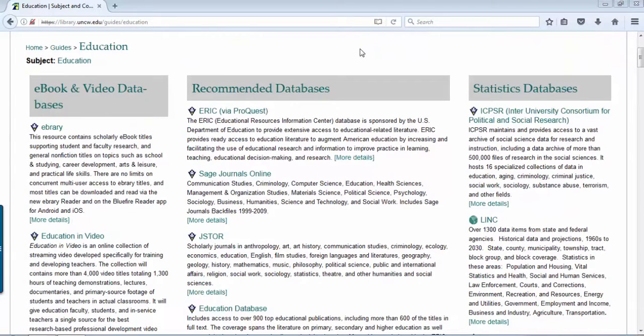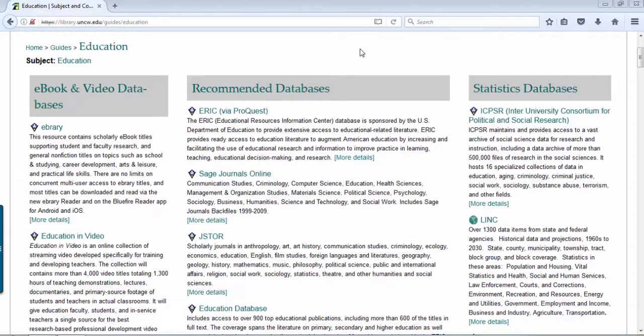Let's take a look at some of the databases for articles, dissertations, theses, book reviews, book chapters. Different databases provide different types of resources.